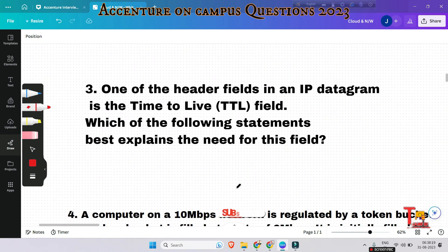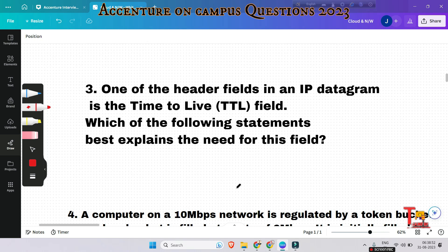The next question: one of the header fields in an IP datagram is the Time-to-Live (TTL) field. Which statement best explains the need for this field? The TTL can be thought of as an upper bound on the time an IP datagram can exist in the network. The purpose of the TTL field is to avoid a situation where an undeliverable datagram keeps circulating.